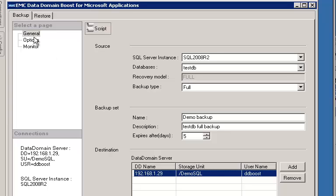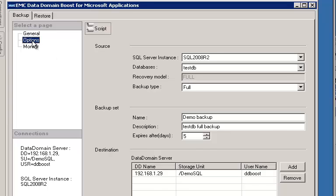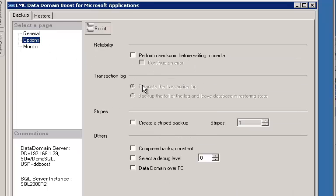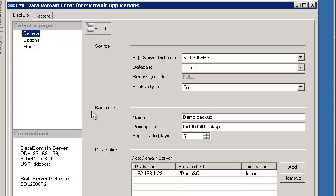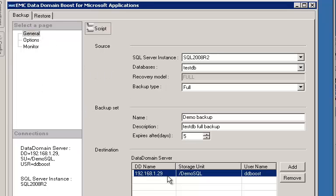Under the Backup Options tab, you have the option to perform a checksum. You can create a Stripe backup, or you can backup to Data Domain over Fiber Channel if that's what you want to do. We go back to the General tab and again click on the Data Domain System we want to backup to.